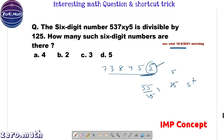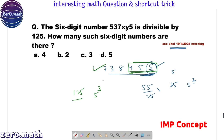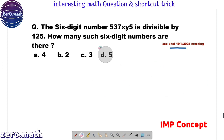We are going to use a similar concept to solve our question, where we have to check whether the number is divisible by 125. Since 125 is 5 to the power 3, we will check the last 3 digits. If the last 3 digits are divisible by 125, then the entire number is divisible by 125.